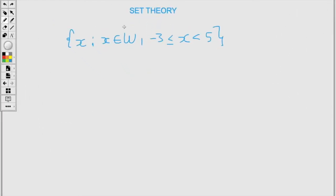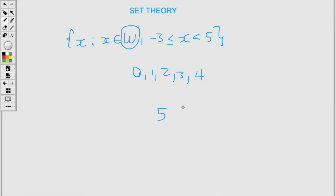The next example we have uses whole numbers. Whole numbers start at 0, so using the same range, as you can see, I will stop at 4. So I'll have 0, 1, 2, 3, and 4. Counting the amount of elements that I have present, this tells me I have 5 elements.